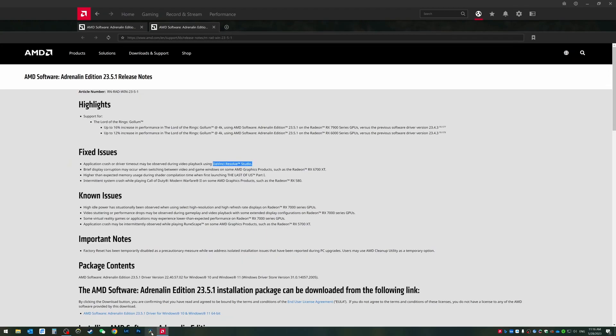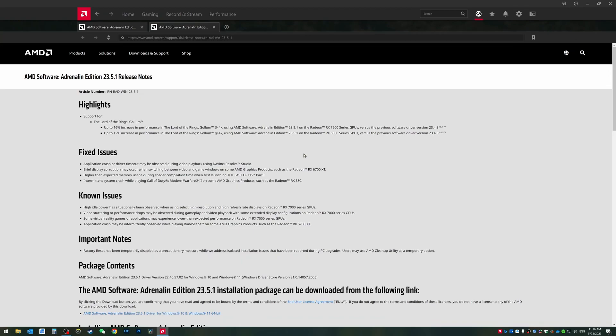I do have the DaVinci Resolve 18.5 beta 3 installed and I'm going to actually download this driver, update it and then we're going to go into Resolve Studio 18.5 beta 3 and try to see if it still hangs up or not because I just actually tested probably like five minutes ago that it's still got this weird hanging up issue during video playback on the Resolve 18.5 beta 3.